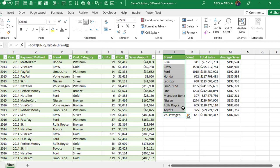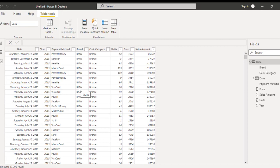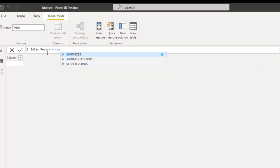Now let's switch over to Power BI and achieve the same solution but in a different operation. In Power BI, we have the same datasets loaded in our data model. I need to create a new table. Looking at the calculation group, we have 'New Table' — I'm going to click on that. I'll call this 'sales report'. In this case, I'm going to use the SUMMARIZE DAX function, which is one of the most useful functions in Power BI.